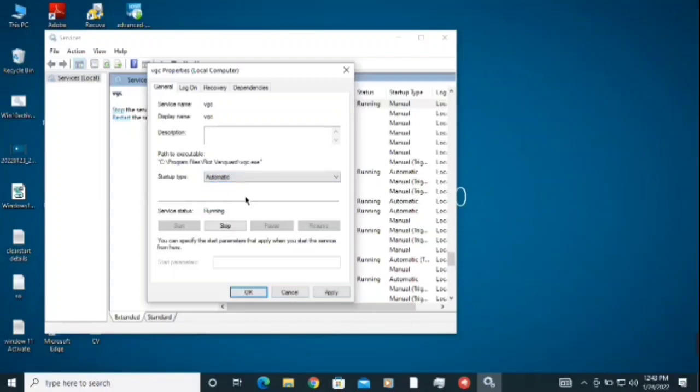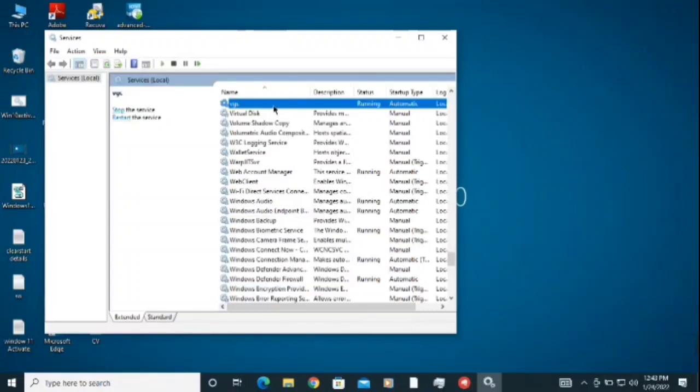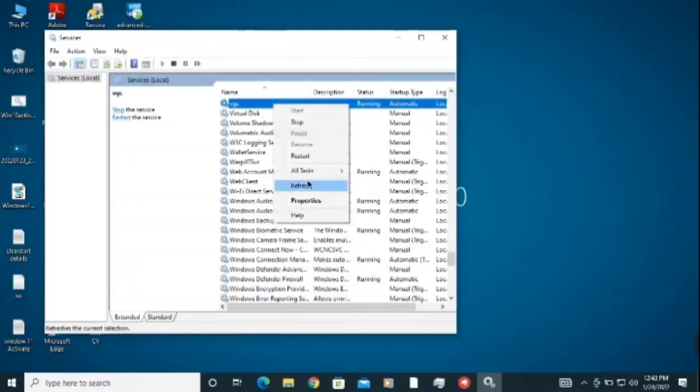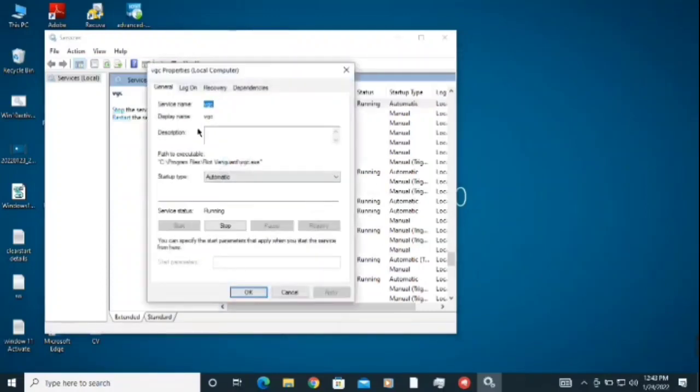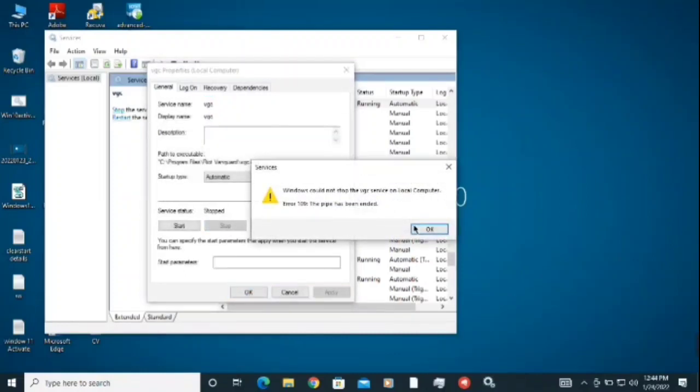After that you need to click on Apply and click on OK. So that's the first step. Again you need to right click on VGC, go to the Properties again, and you need to stop it.